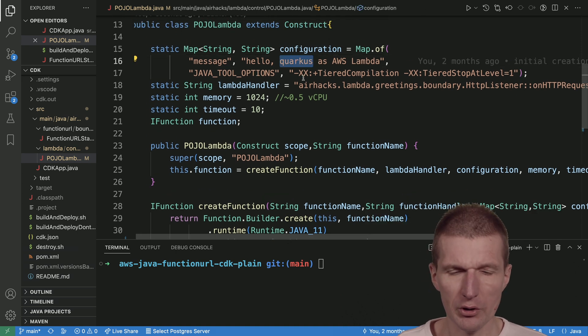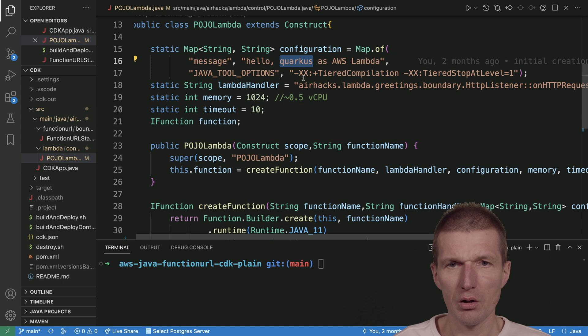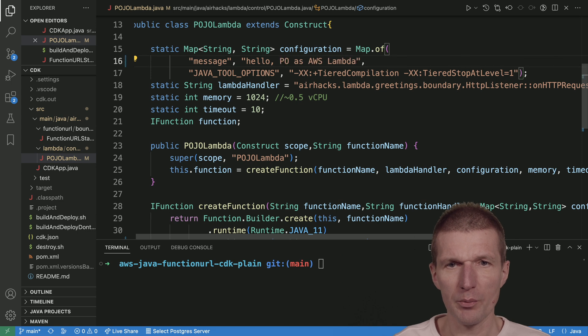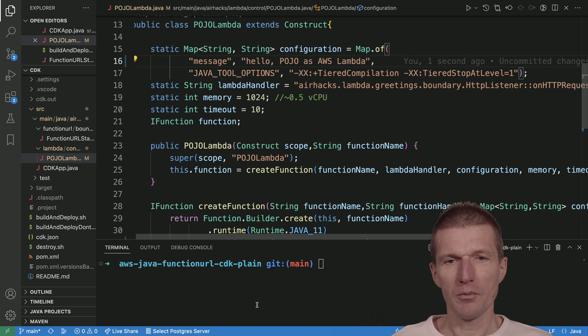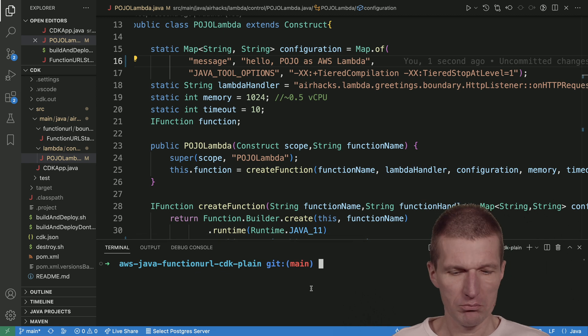And this is wrong. It's not Hello Quarkus, it's Hello... how to call it? Maybe Pojo. Okay, now let's build this.